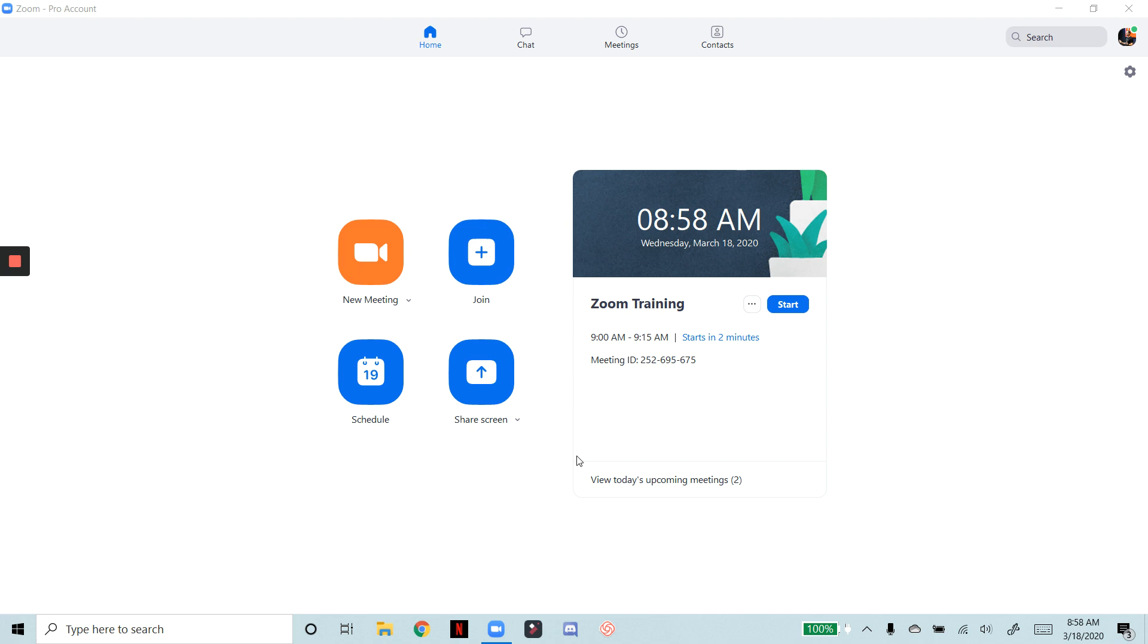We're all pretty familiar with being able to share a screen inside of Zoom. Not everybody knows that you can actually share your iPhone or your phone's screen as well. So I'm going to show you guys really quickly how to do this. Some useful applications for this.